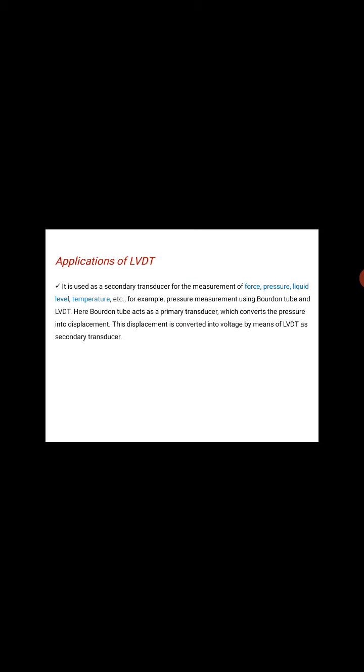In Case 3, when the core is moved at the null position. When the core is at the null position in the secondary windings S1 and S2, equal amounts of voltage get developed. That is, ES1 equals ES2. Therefore, the output voltage E0 equals 0.